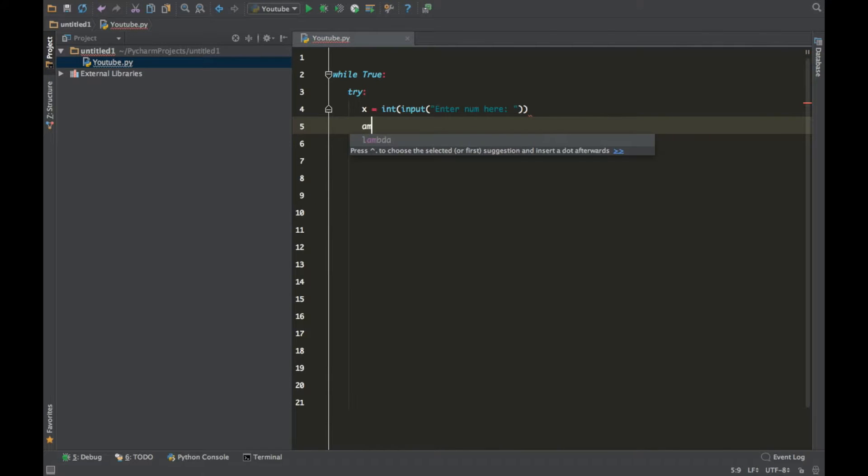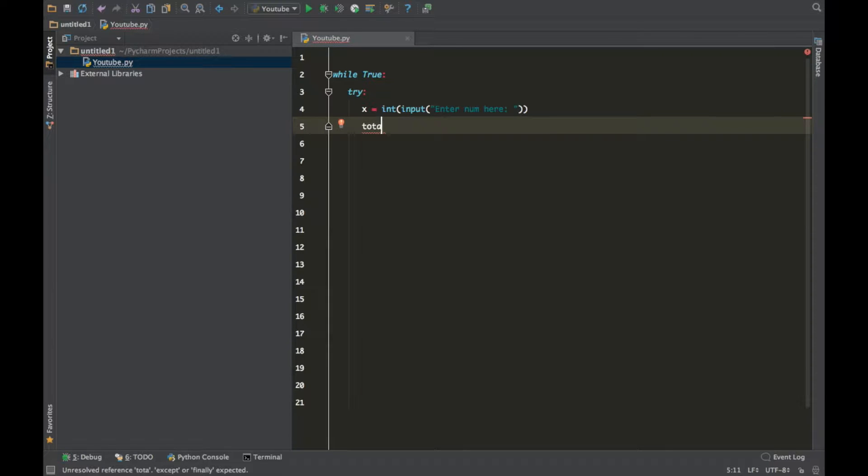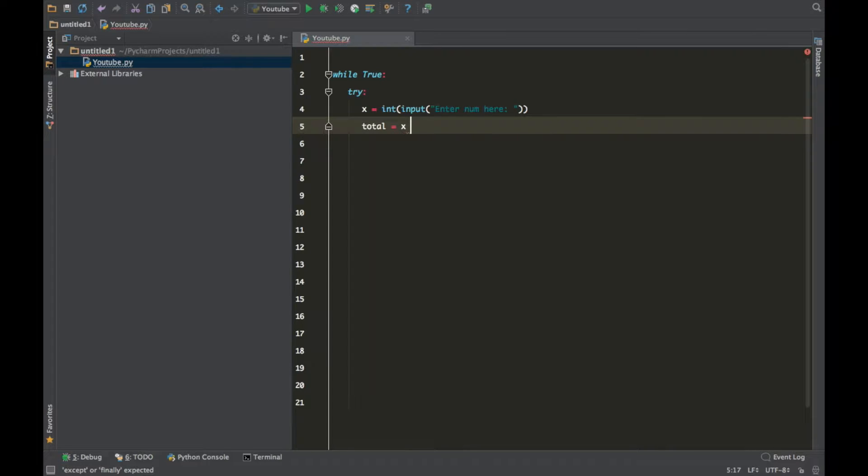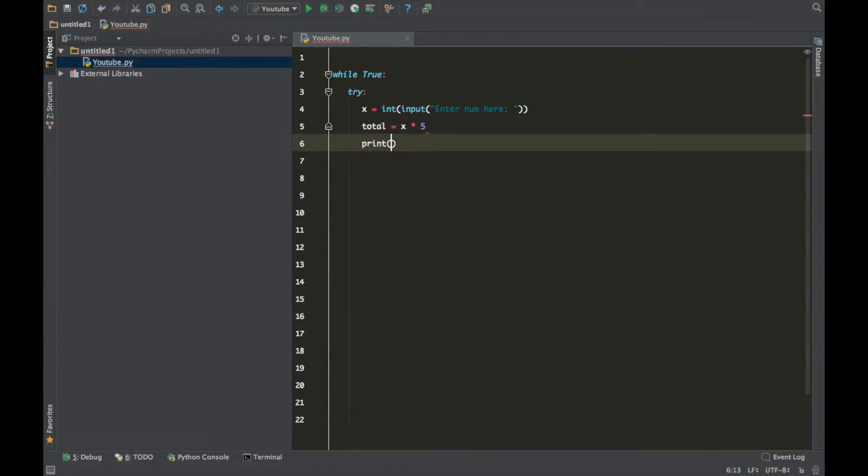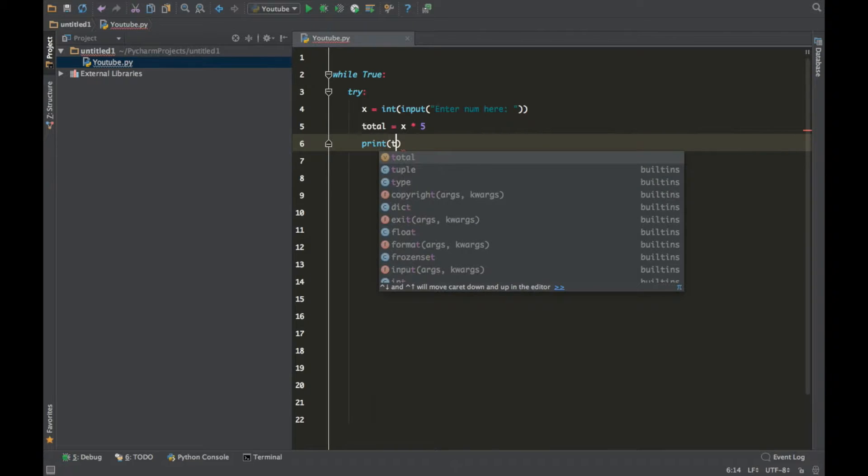So amount, let's call it total, equals x multiplied by 5, and print total.